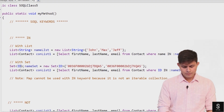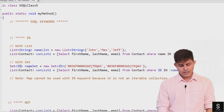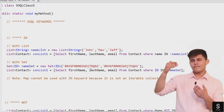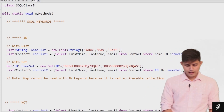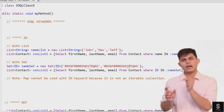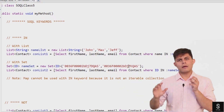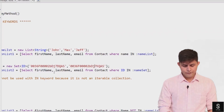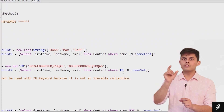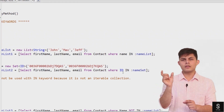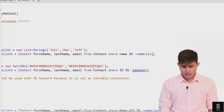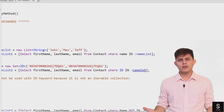I've created a set of IDs labeled nameSet, with different IDs, and I want to get the records which have one of these ID values. Instead of writing ID equals first value OR ID equals second value and so on, I'll use the IN keyword: SELECT first_name, last_name, email FROM contact WHERE ID IN :nameSet. That's it — this is how the IN keyword is used.